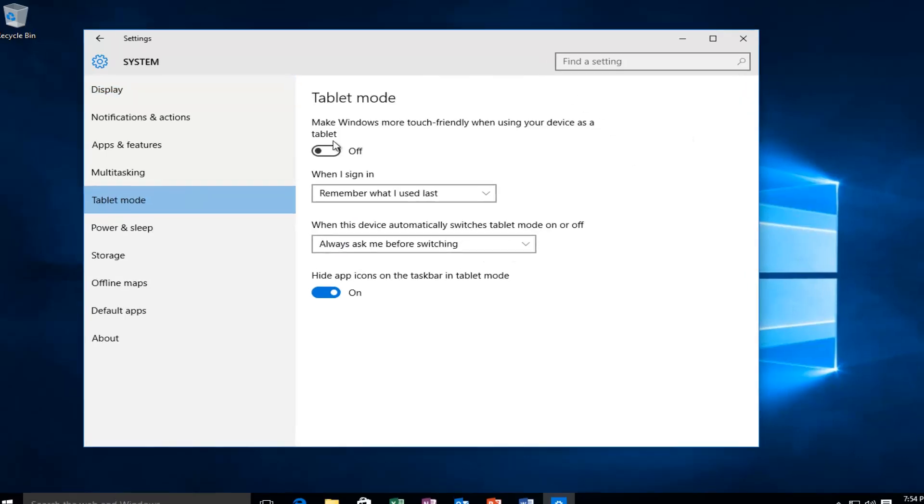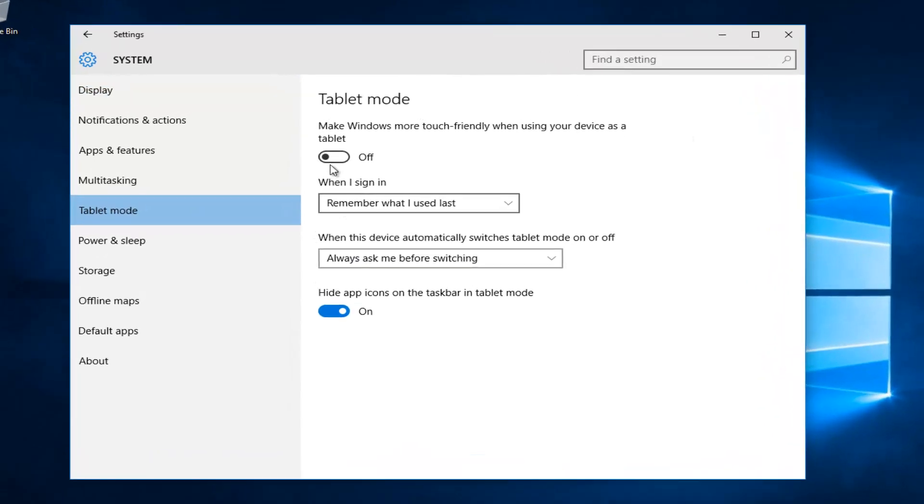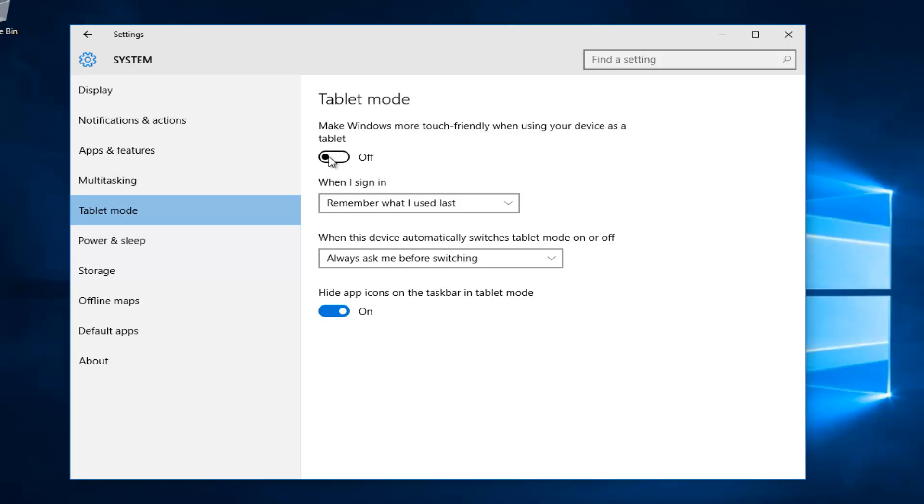Now we are under the tablet settings. We can see our first option here is to make Windows more touch friendly when using your device as a tablet. If you have a notebook or two in one and you're transitioning between a notebook and slate format, you might want to have the option to use tablet mode which offers a slightly different layout to Windows.